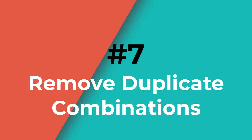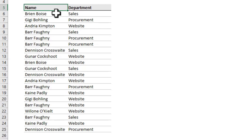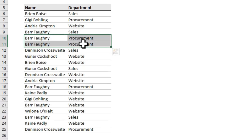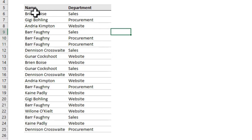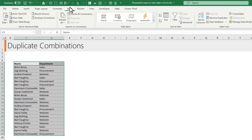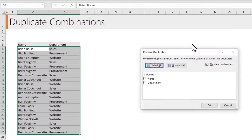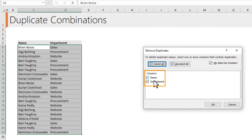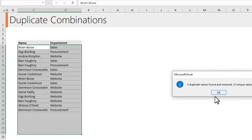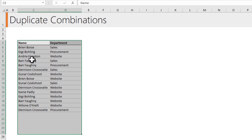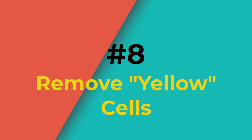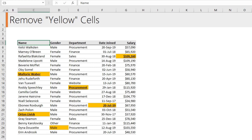Number seven: duplicate combinations. Imagine you have data where name and department columns contain duplicate combinations — for example, the same person in the same department appears twice. Go to Data and use the Remove Duplicates option. Select all your data, click Remove Duplicates, keep both column options selected — this means you are looking for a combination of name and department — and click OK. It will remove all duplicate combinations and keep the values as they are.